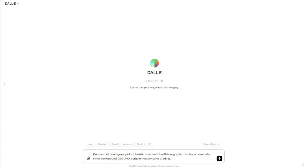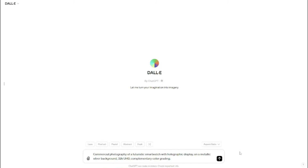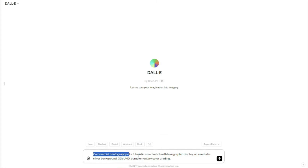So I'll provide in my prompt: 'commercial photography of a futuristic smartwatch with holographic display on a metallic solar background,' then I provide 'Zulu H3 2K UHD complementary color grading.' The prompt formula for generic product photography is really simple: first you provide your product type, then your shot type, then product description, background description, resolution, and color grading description.